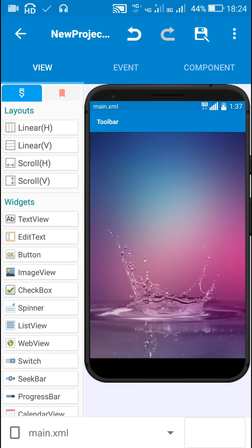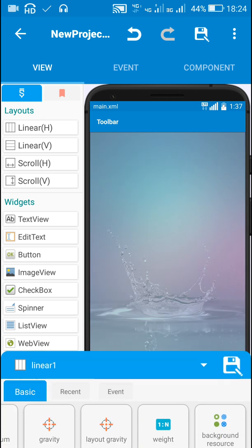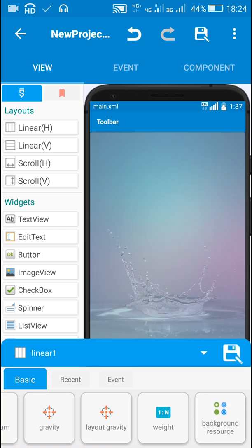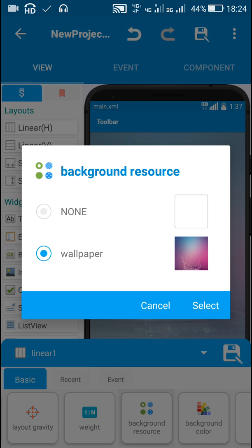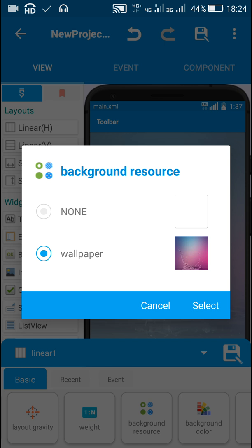Here in main.xml I have added a linear layout which is linear one, and for this linear layout I have set this wallpaper as the background resource.